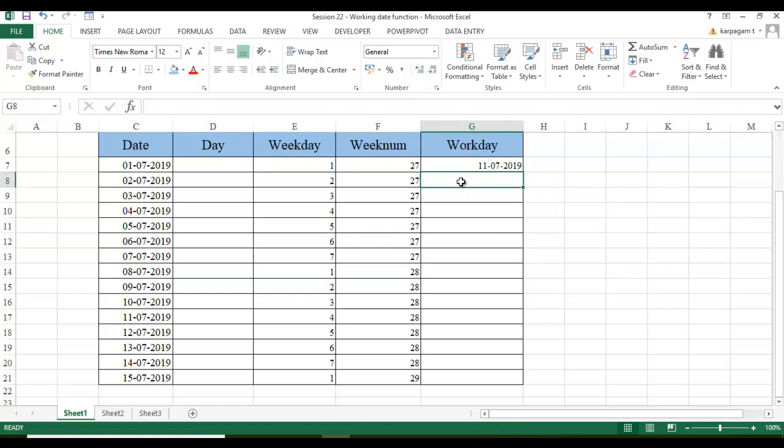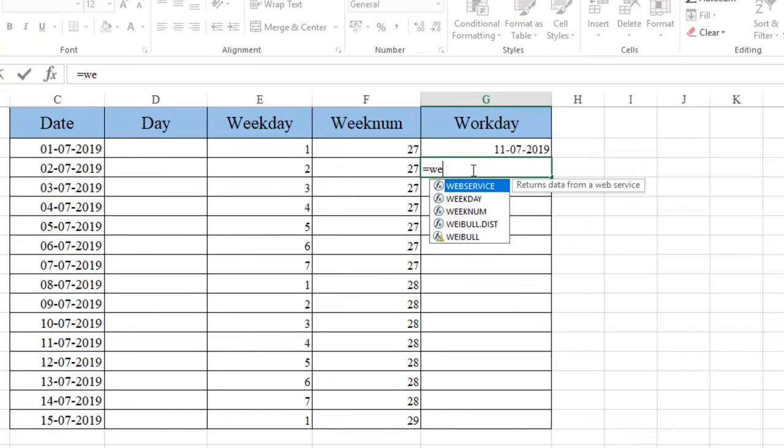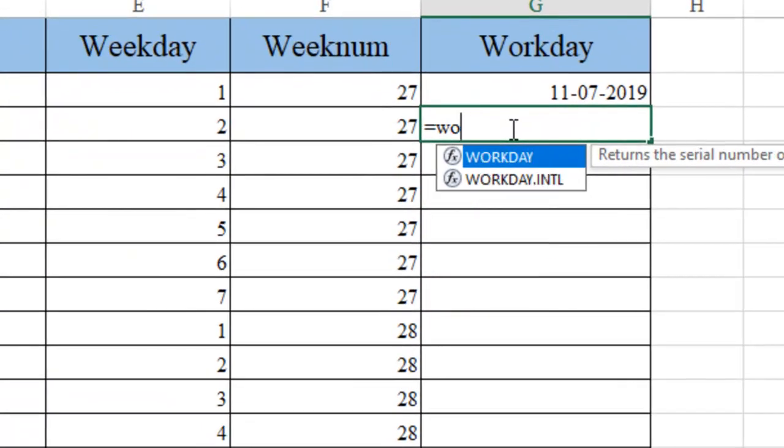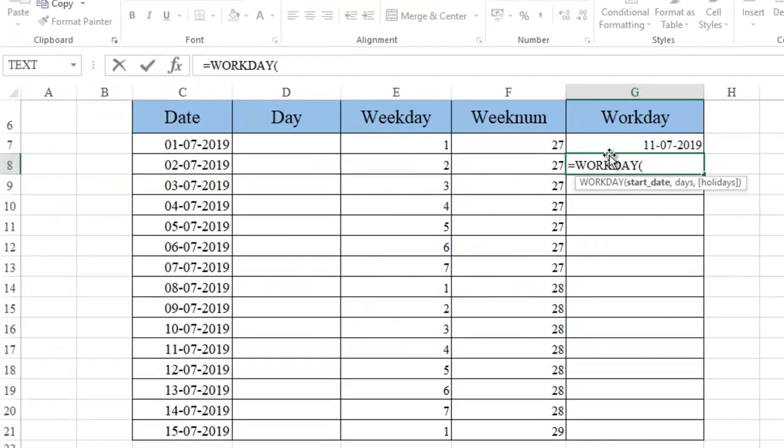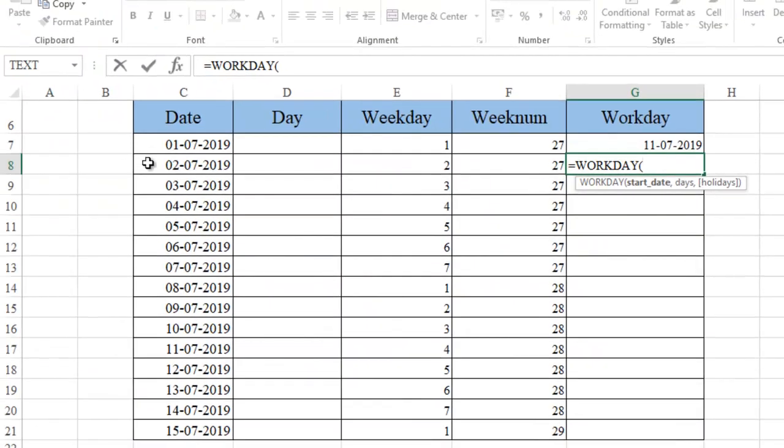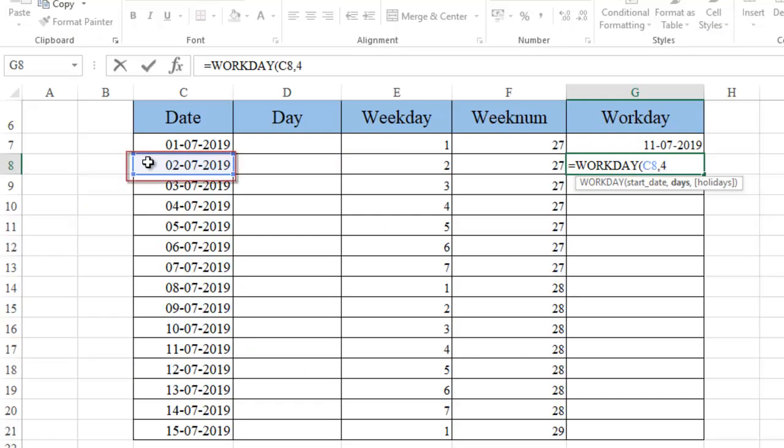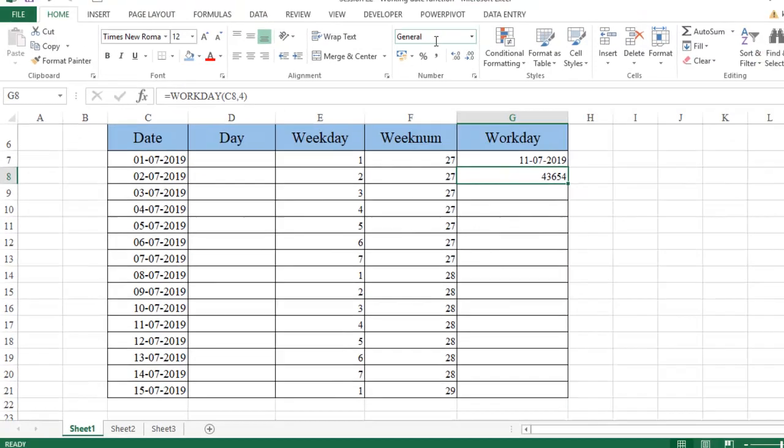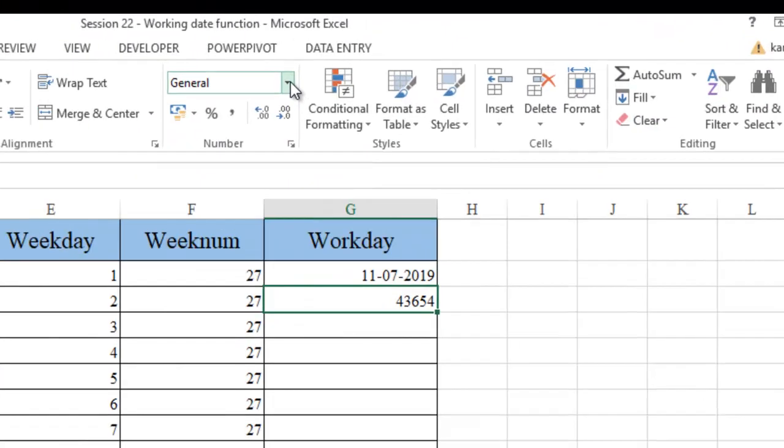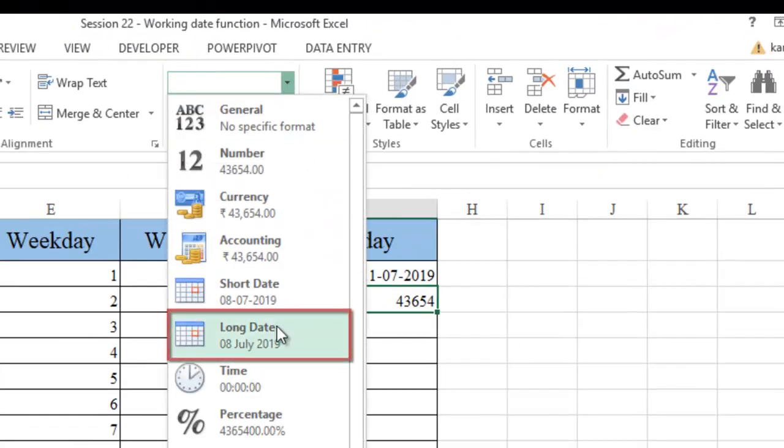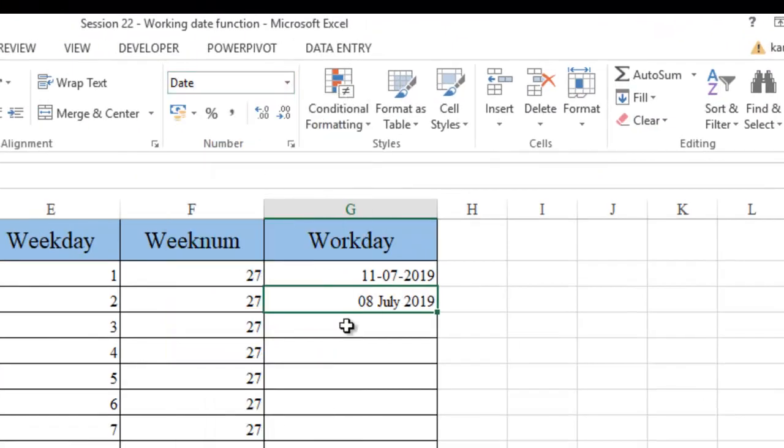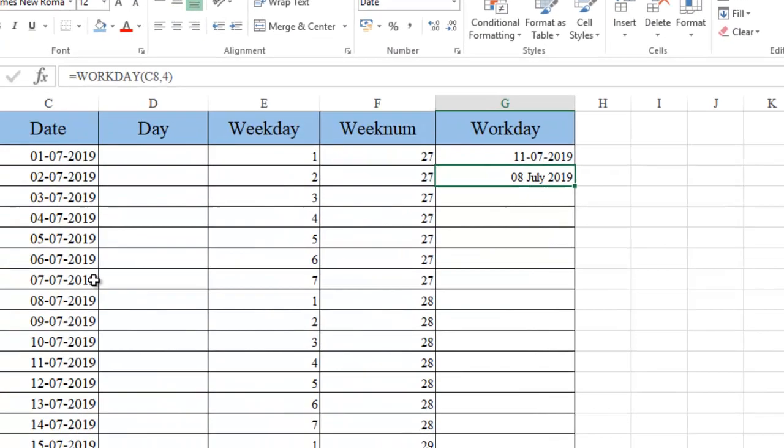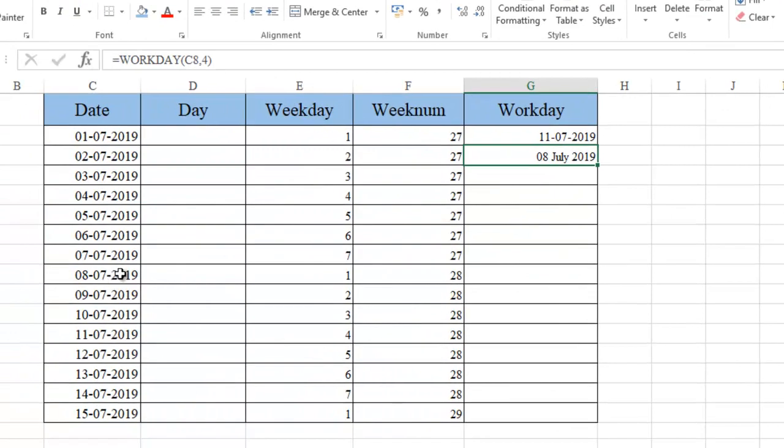Let's say, let me go here. Workday. The start date is 2nd and I am giving 4 days. And again, you are expecting 4 plus 2 should be 6. Let's see. Because still this is in this particular format, let me go and look at long date. Now you can see 8th of July. But what you have expected? You expected it should get over on. See, 2 plus 4 should be 6. Again, why not?